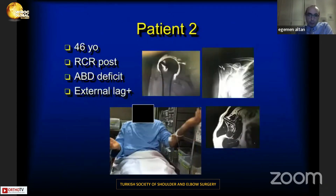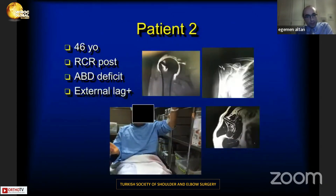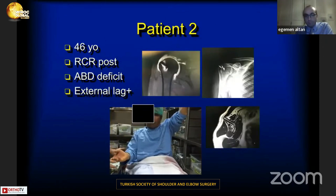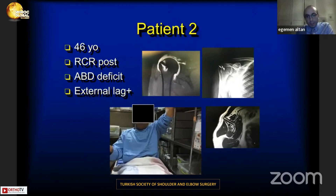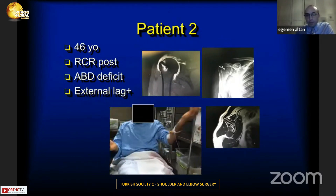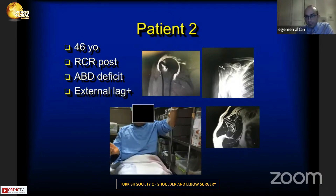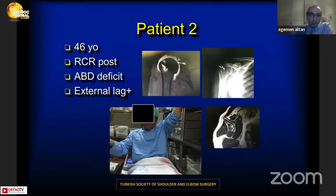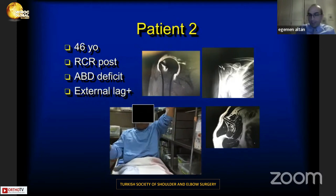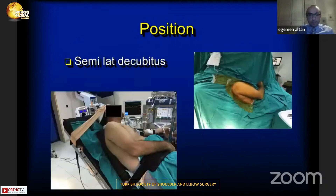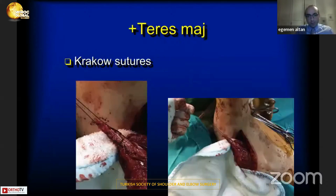The second patient is a 46-year-old with a rotator cuff tear who underwent rotator cuff repair with anchors at another center. He presented to us with an abduction deficit and a significant external lag sign.